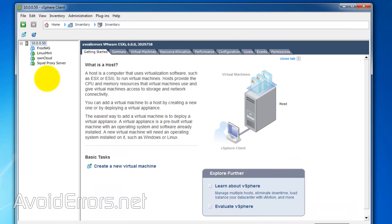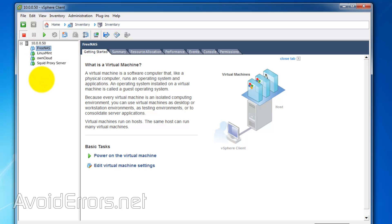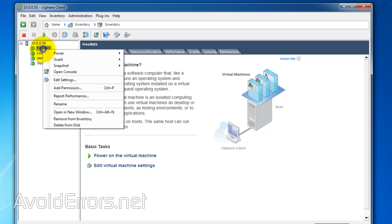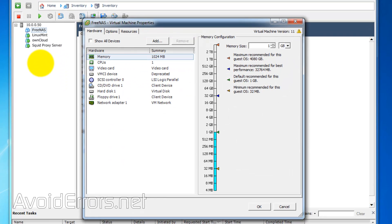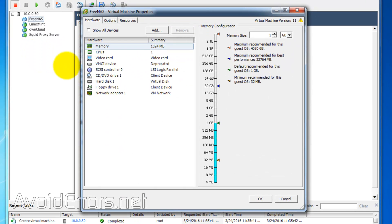Now, let's edit the FreeNAS Virtual Machine settings by right-clicking Edit Settings. Here, I'll assign the minimum memory to run FreeNAS, which is 8 gigabyte.